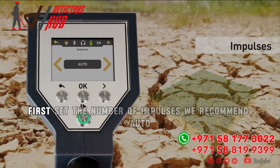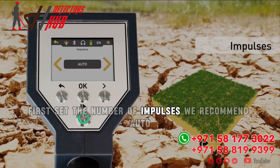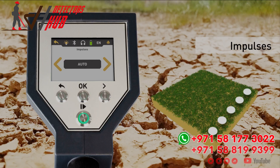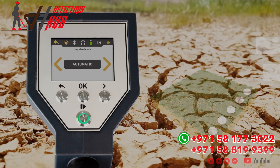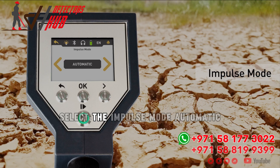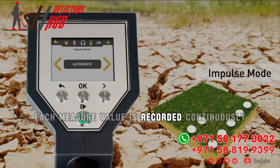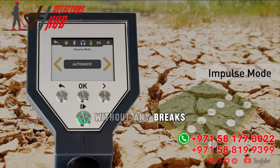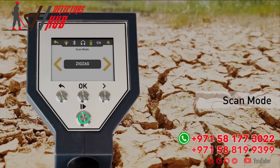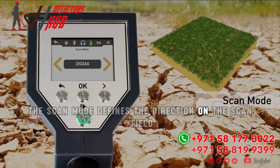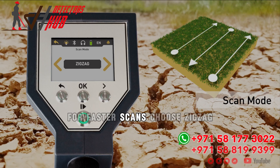First, set the number of impulses — we recommend Auto. Select the impulse mode Automatic, where each measure value is recorded continuously without any breaks. The scan mode defines the direction on the scan field. For faster scans, choose zigzag.